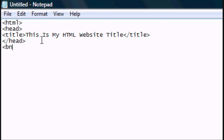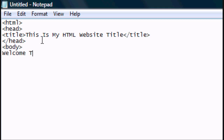And now we want to add a body tag. The body tag signifies everything in the main content of the website. So: 'Welcome to my first website.'